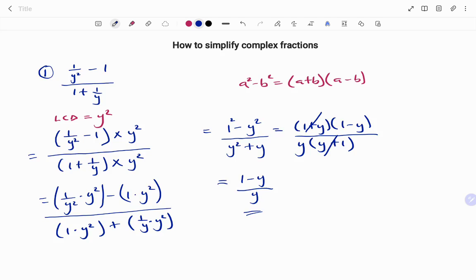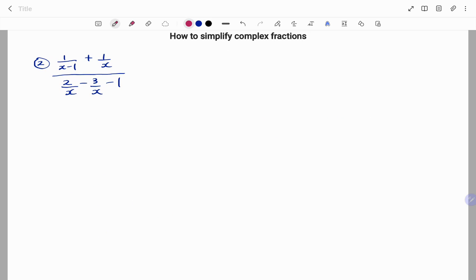Let's go to our second example. We have one over x minus one plus one over x, all over two over x minus three over x minus one. If we check all our denominators, we find that our least common denominator for this example is x times x minus one.